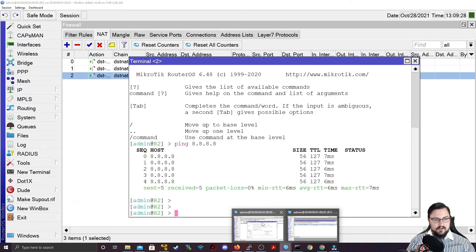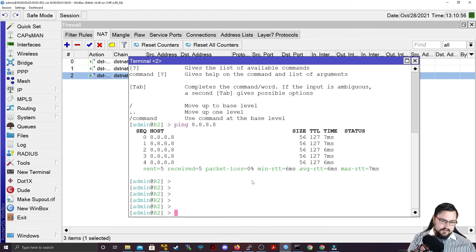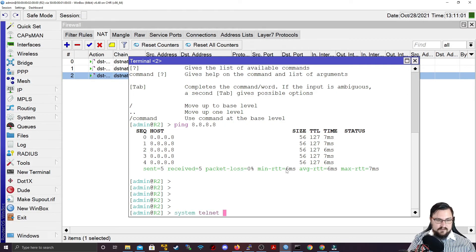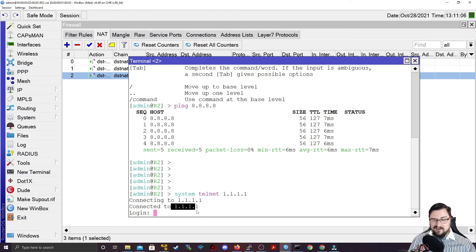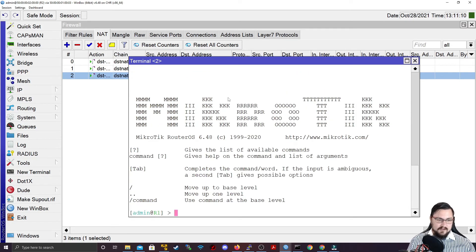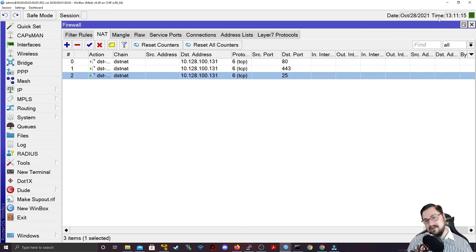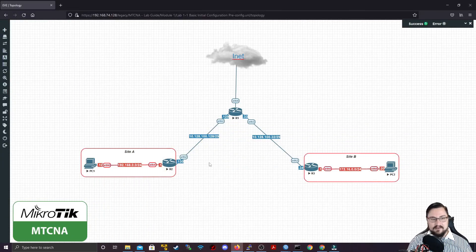Let's test this. On Router 2, I'll run: system telnet 1.1.1.1. It says connected to 1.1.1.1 — but I highly doubt that's actually 1.1.1.1. If I do admin and enter... ta-da, I'm on Router 1. Router 1 tricked me — my traffic got redirected to Router 1. That is what we can use redirect for.